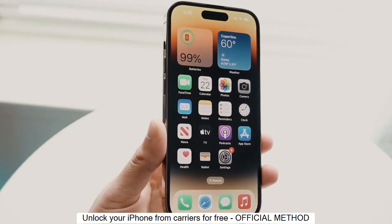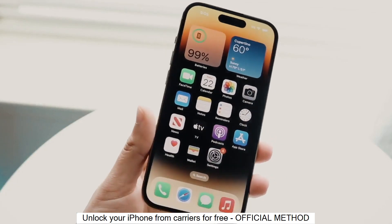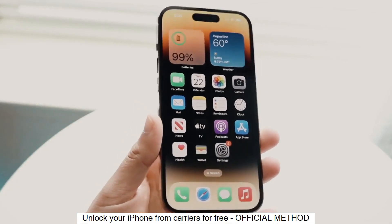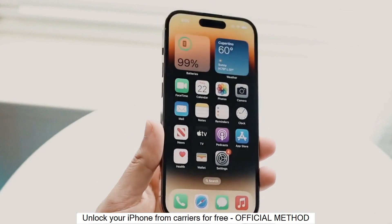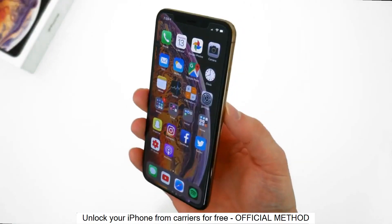Welcome to another video. Today I will show you how to unlock your iPhone to use it with any carrier, any SIM card out there.